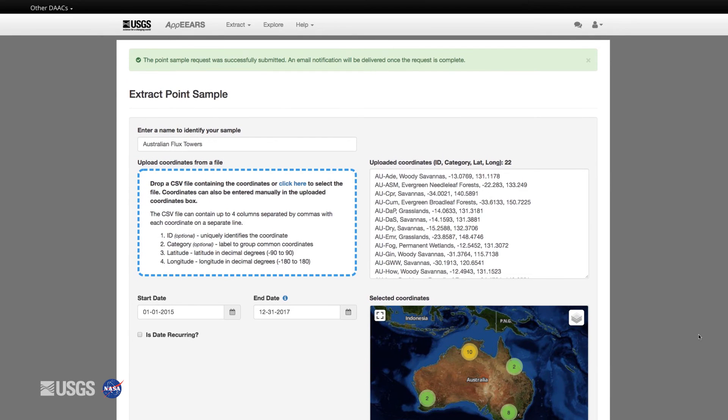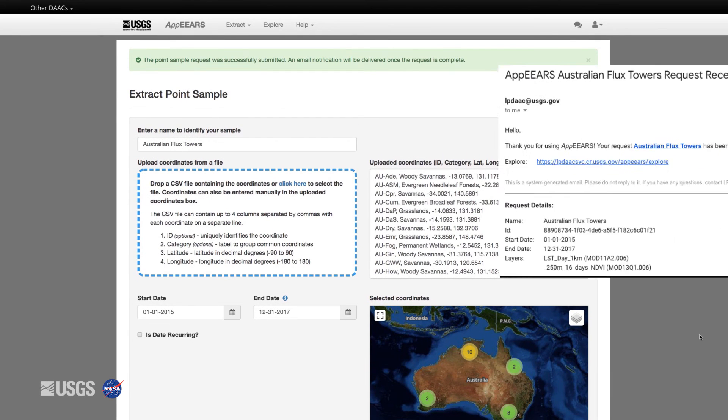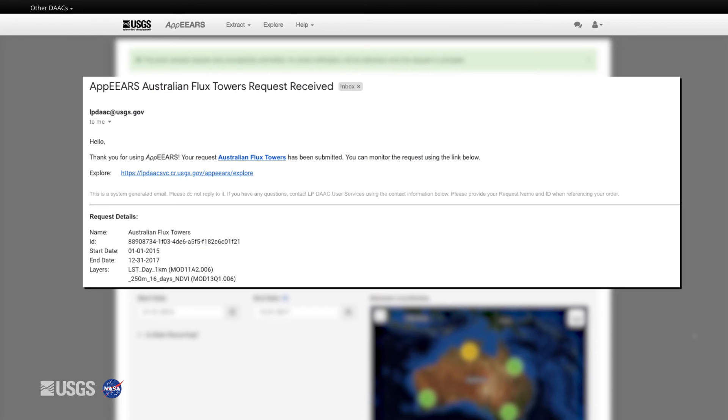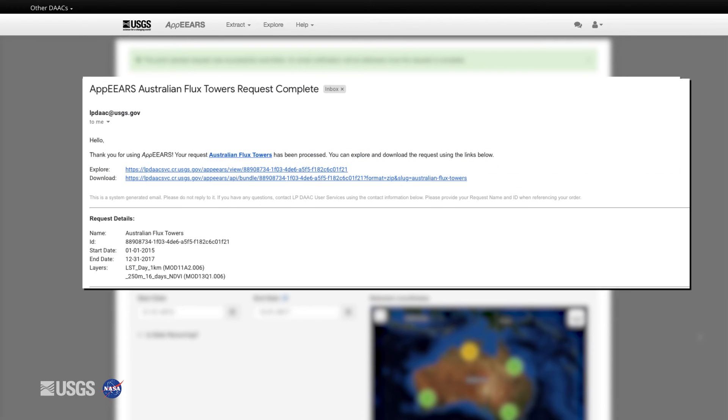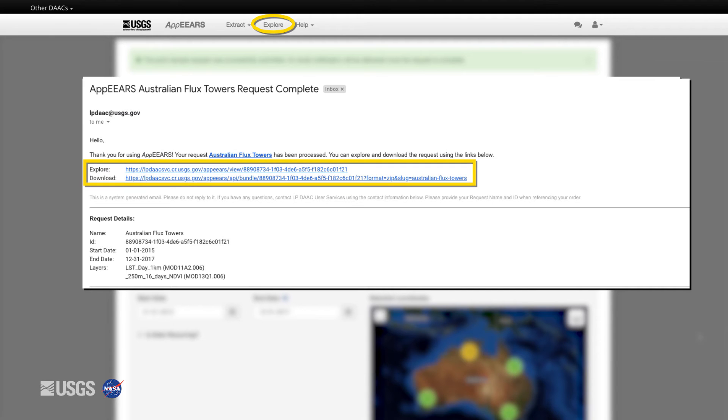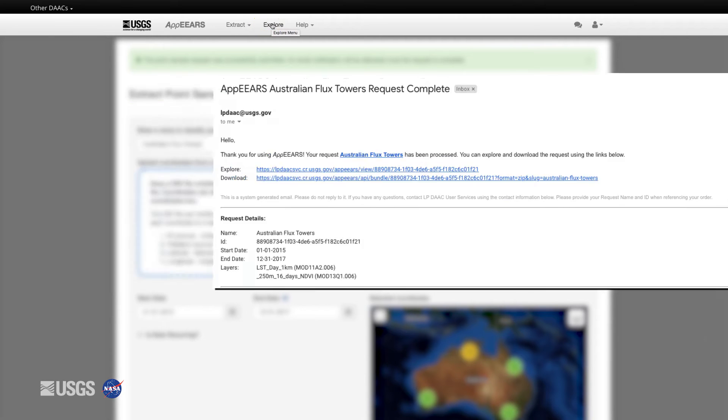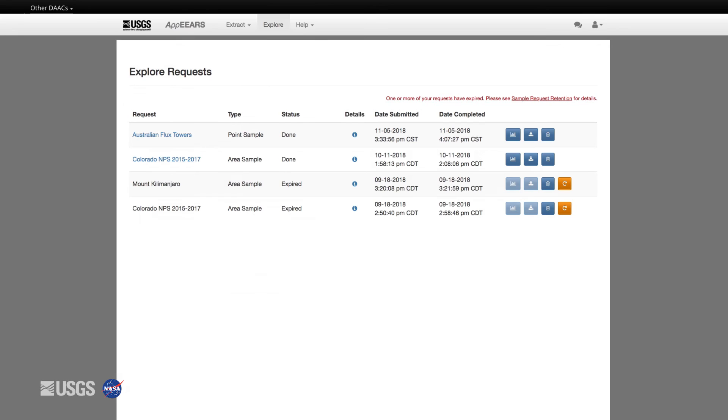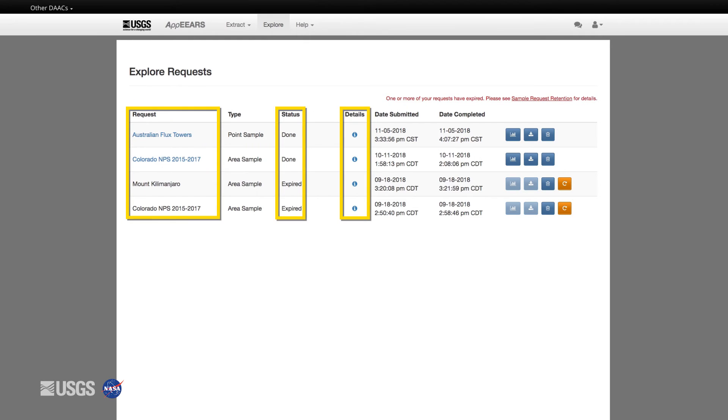When you are satisfied with the layers you've selected, submit your request. You will receive an email to confirm that the request has been successfully received and a second email when the request is complete. To see your request, click the Explore tab or click the link in the second email.